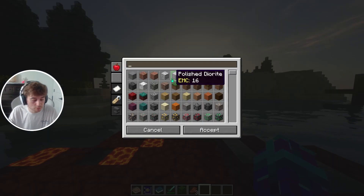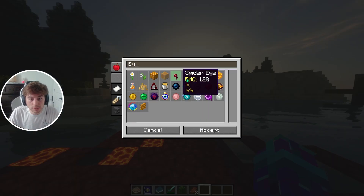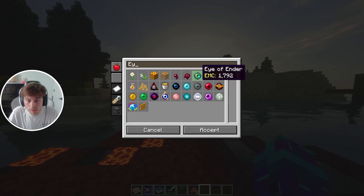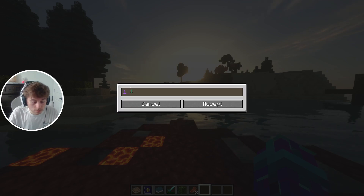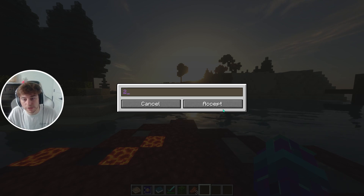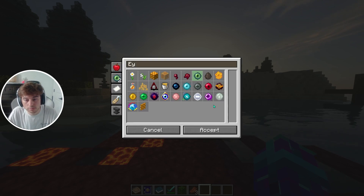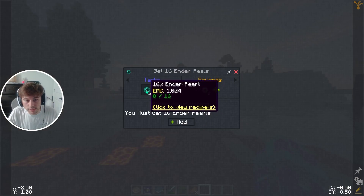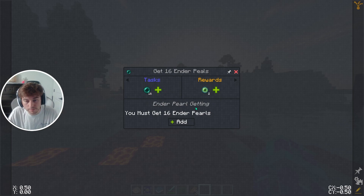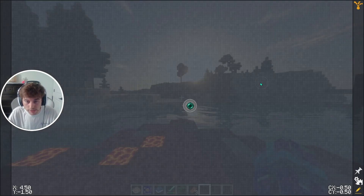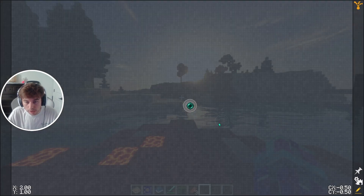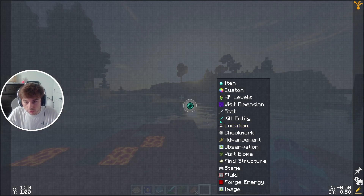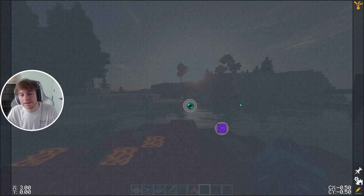Then we'll choose a reward. We'll give two Eyes of Ender for getting 16 ender pearls. That's one complete quest right there, and you can add more things too if you want.